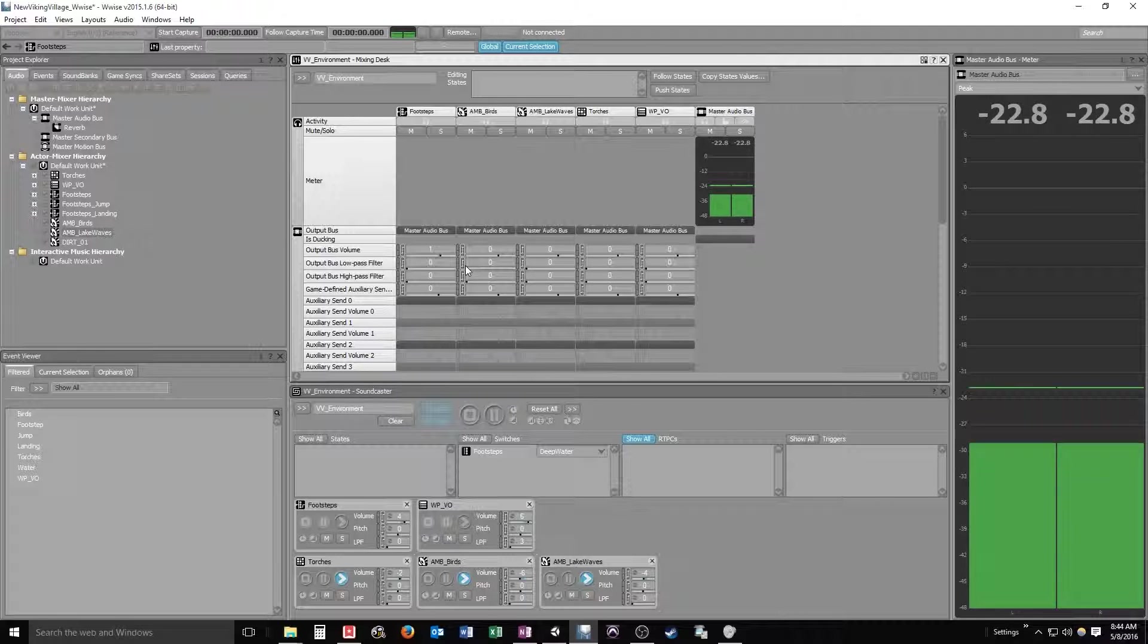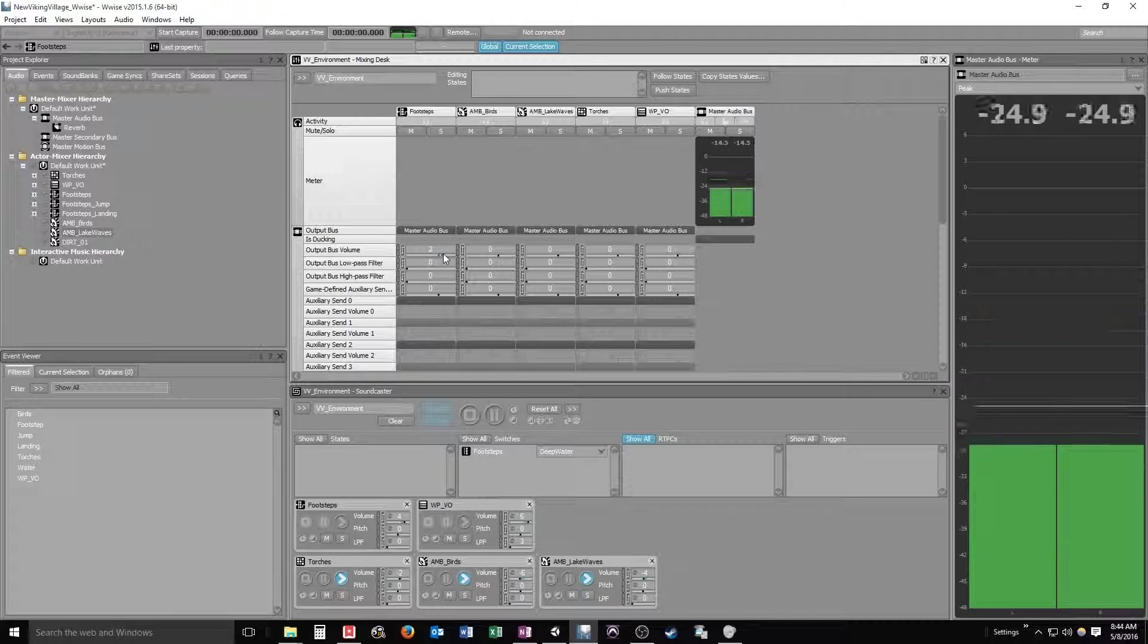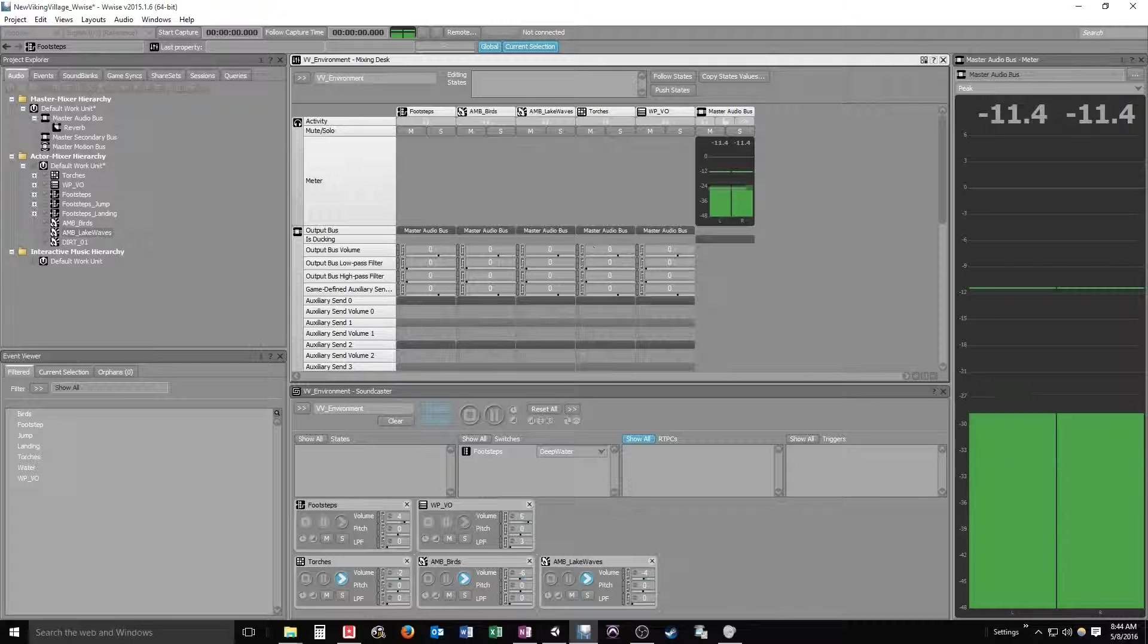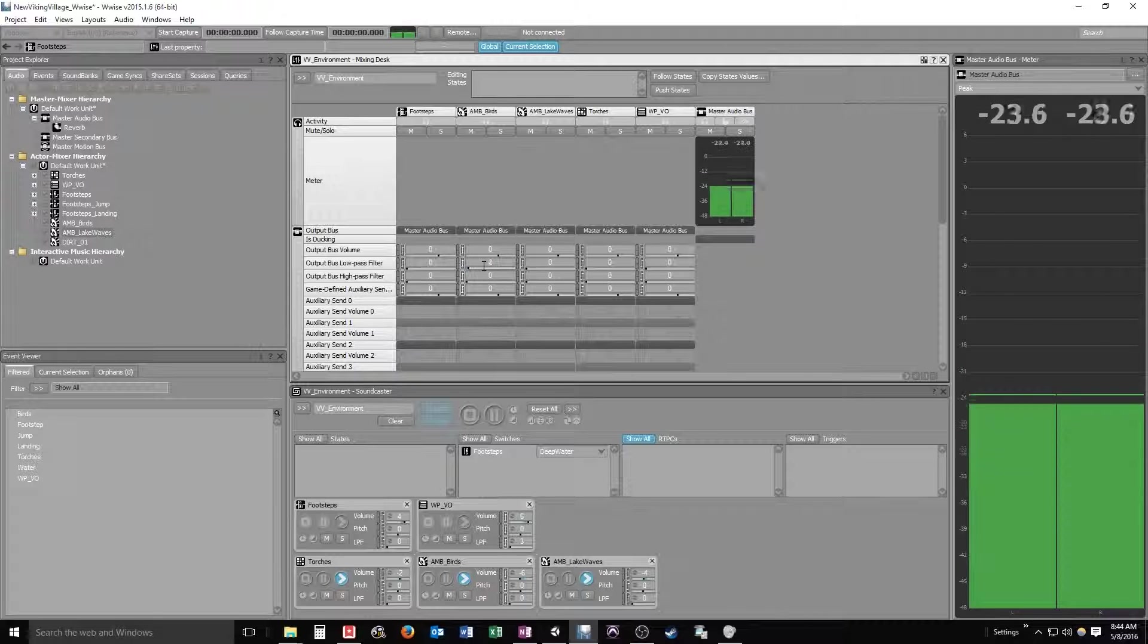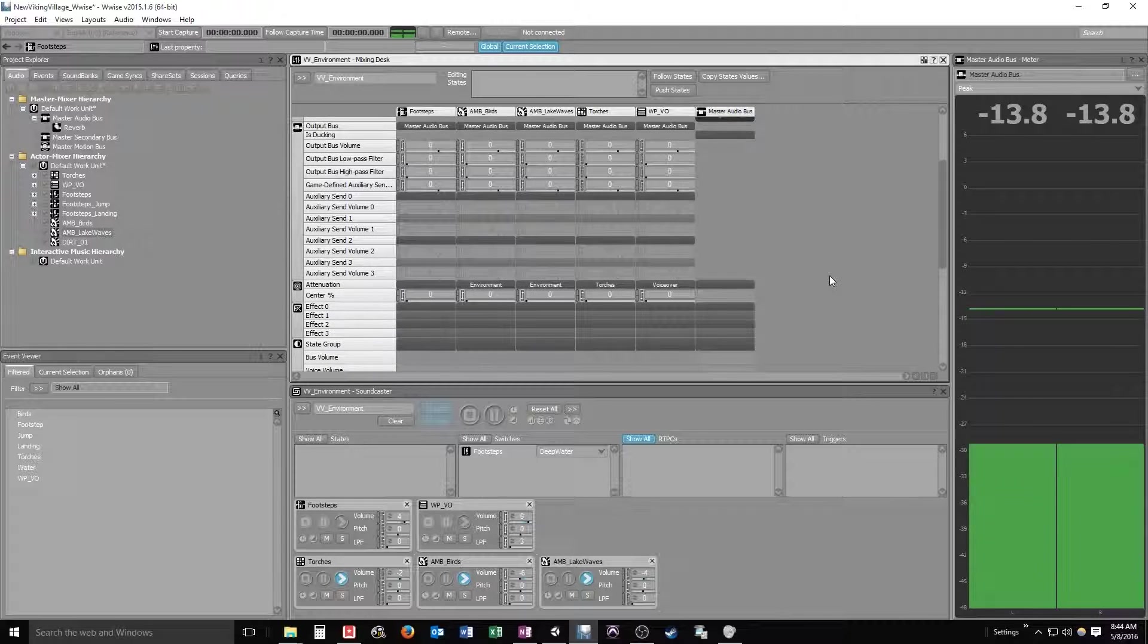And you see tons of options here: output bus, volume, low-pass filter. Watch using the mouse wheel to scroll up and down when you're on these sliders, because it will start to slide your slider rather than scroll up and down the window. So you want to scroll over here.